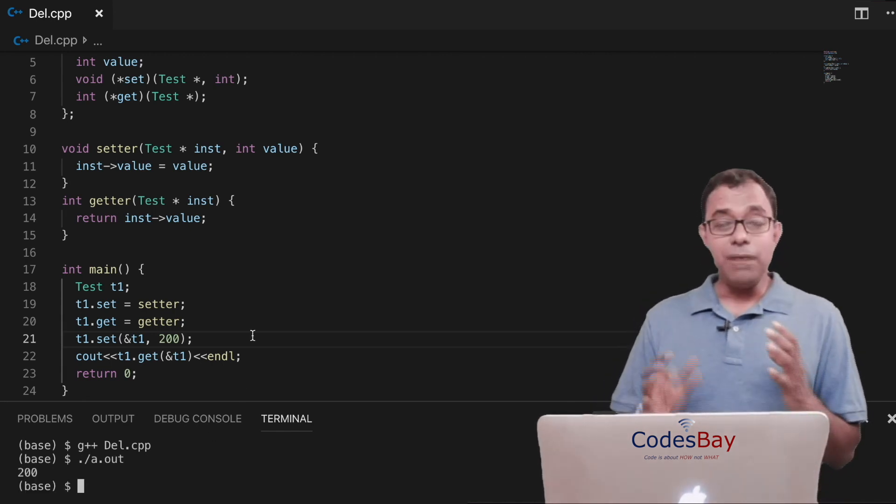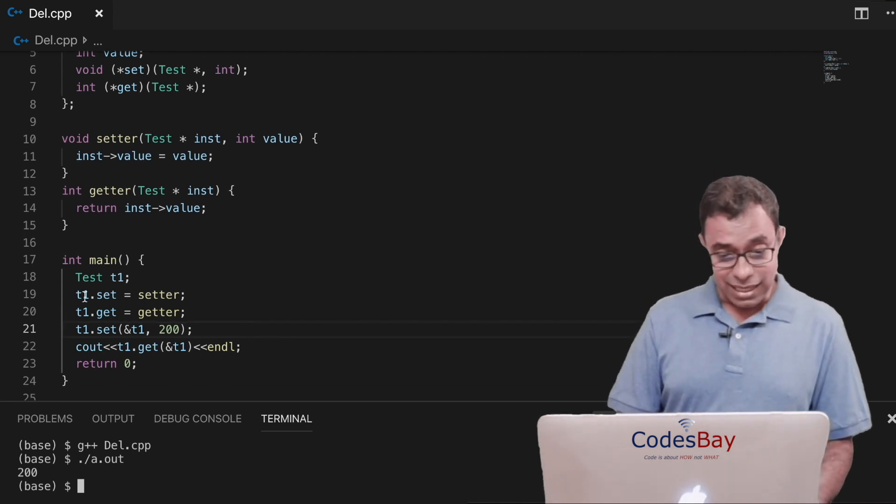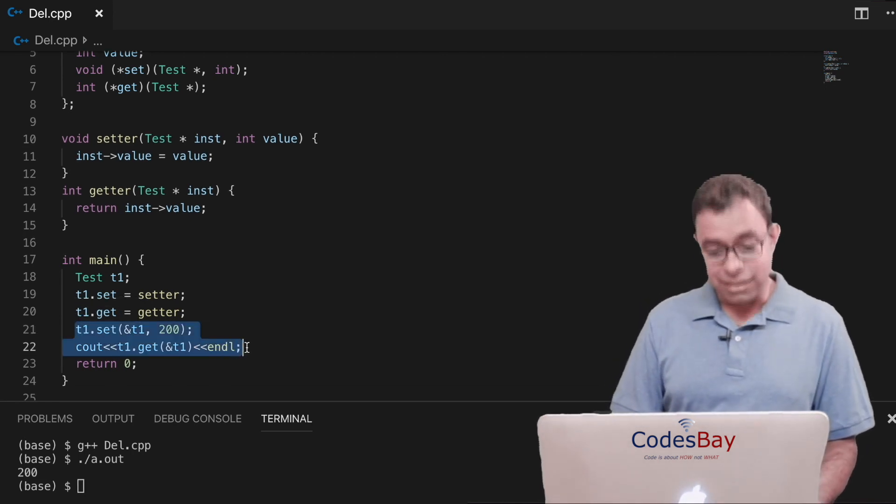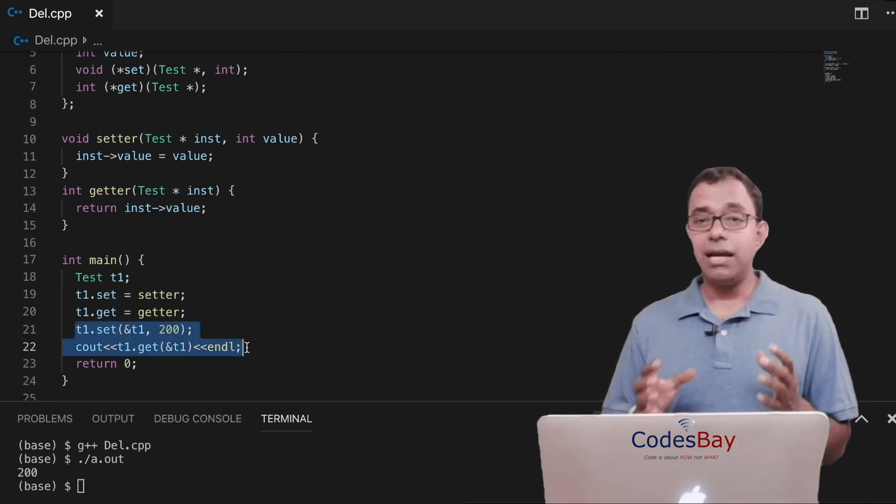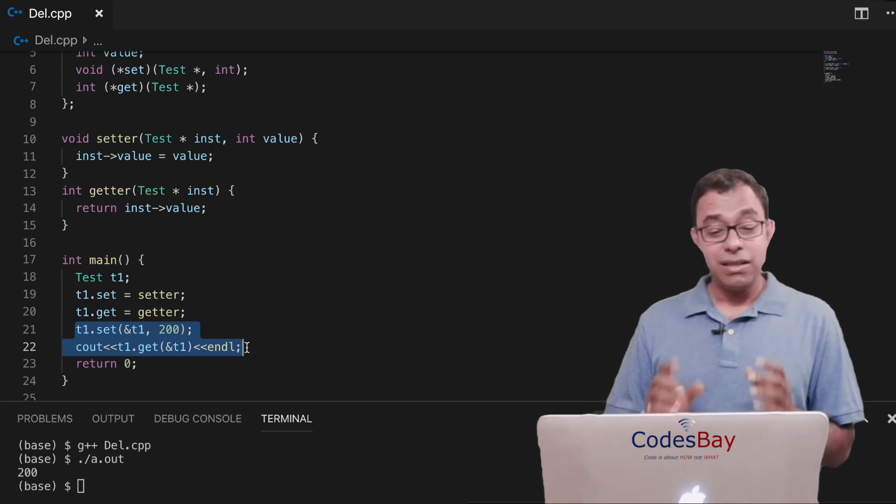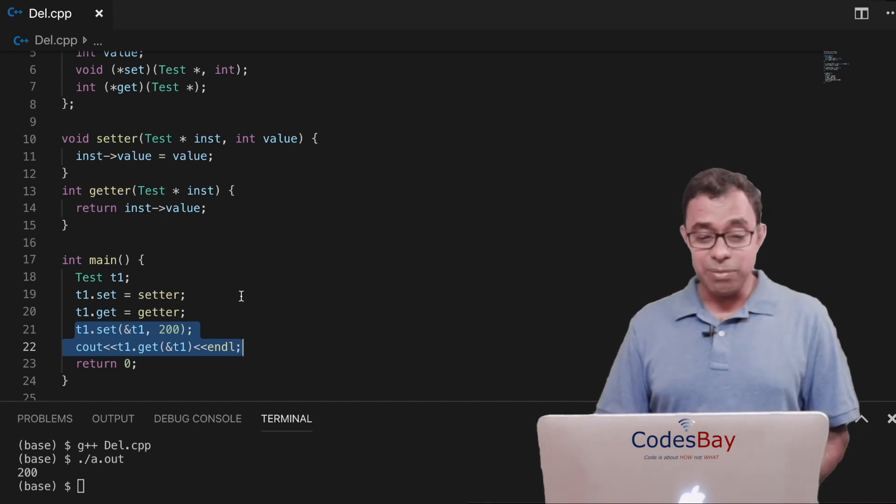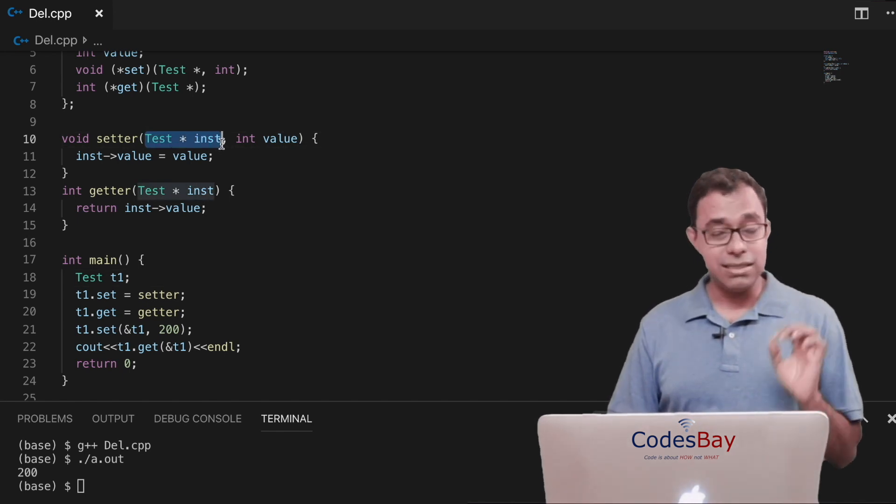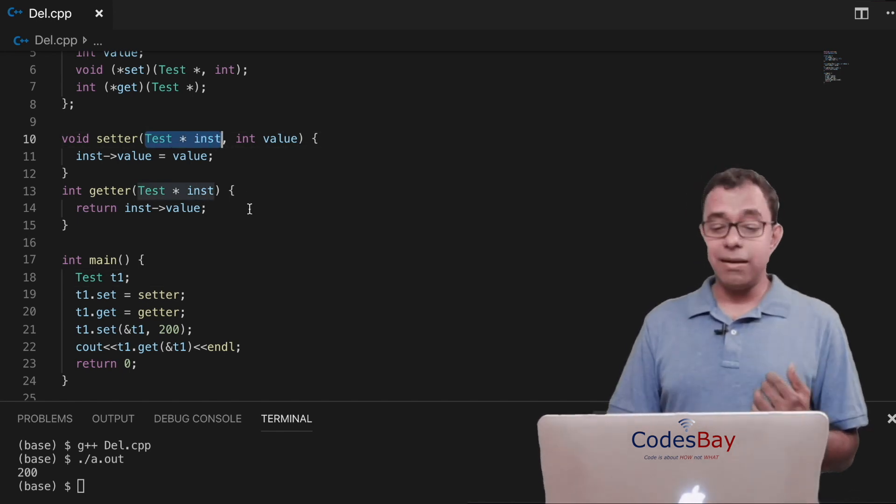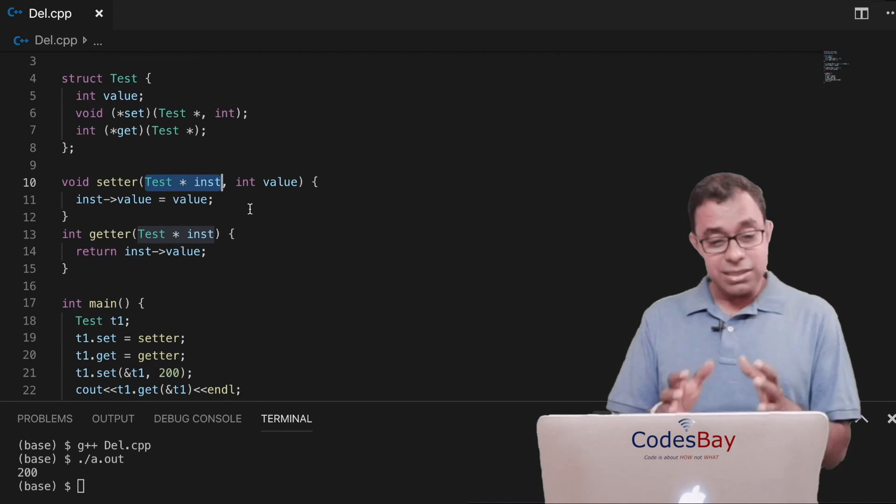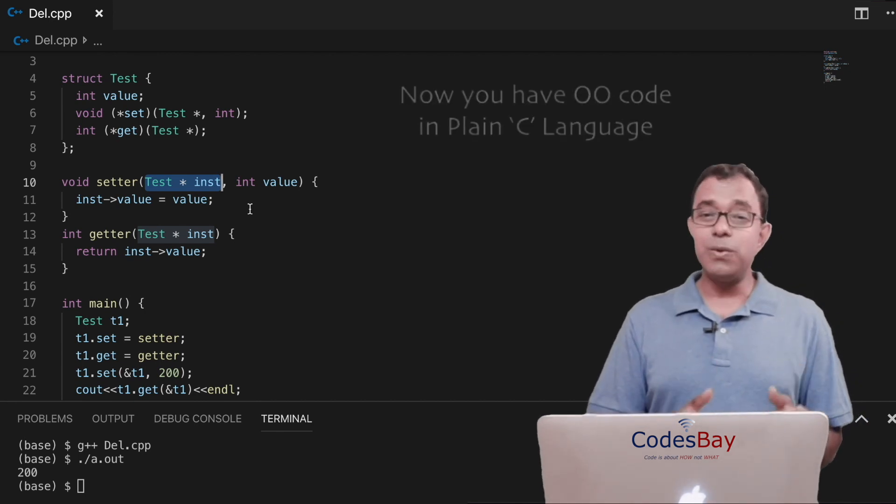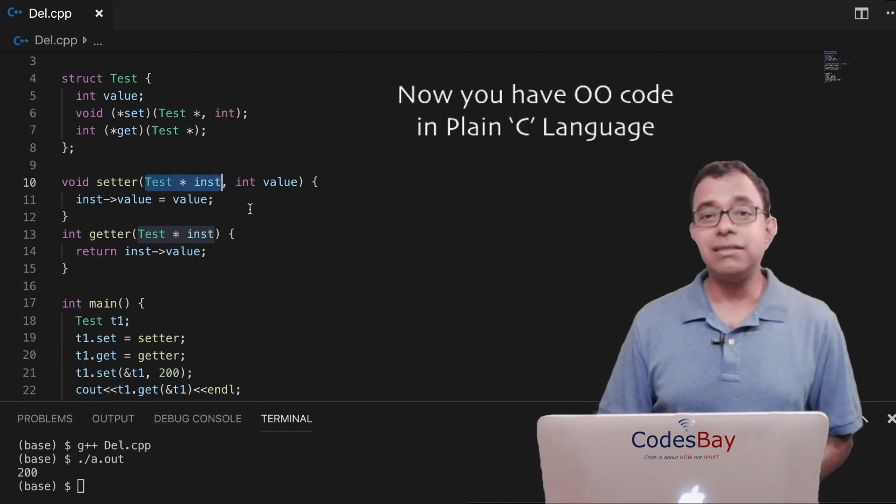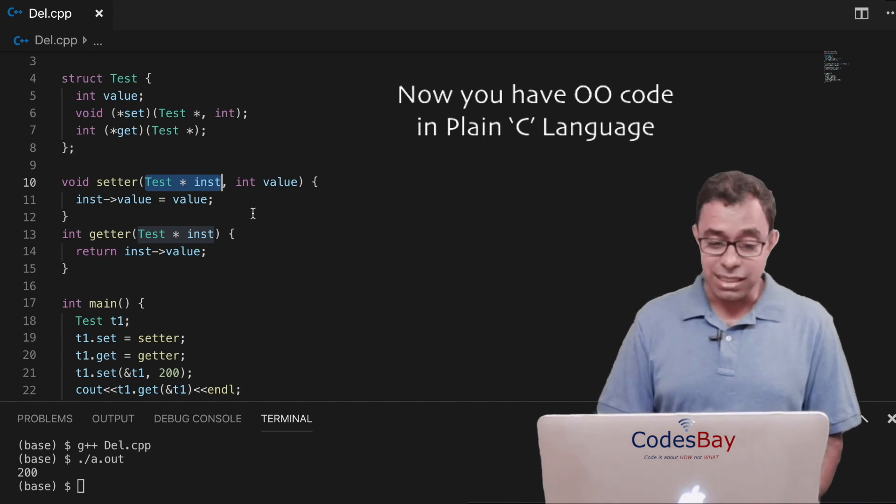Now I want your emphasis on these things like I can call this setter and getter function in the very similar way I am calling it in C++. Only difference is that in C++ you get this instance automatically as this. In here I have to pass it manually. So this is object-oriented code in plain C language which you have just seen.